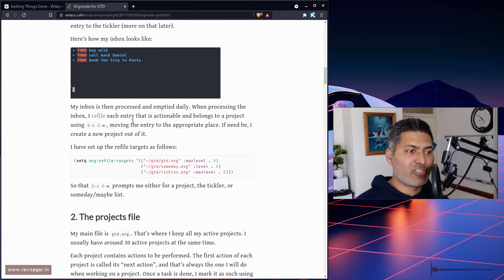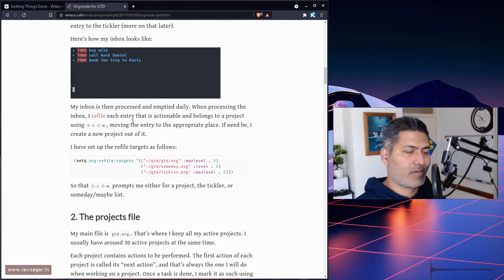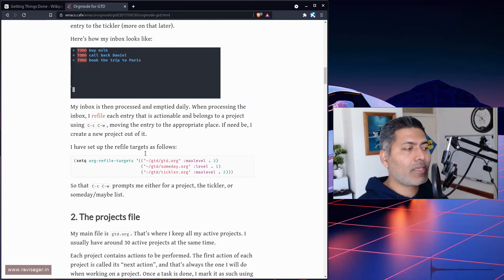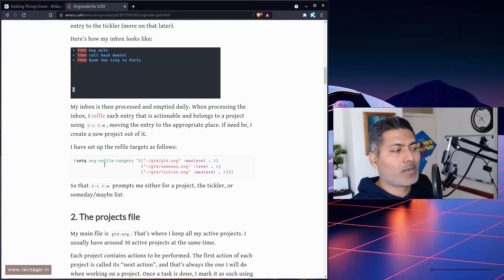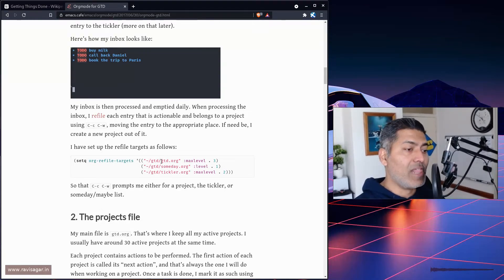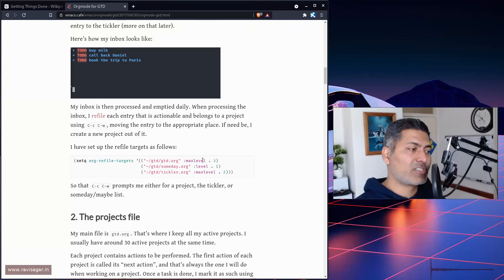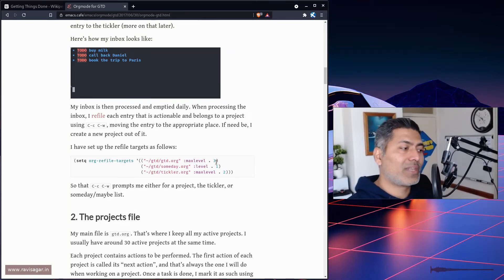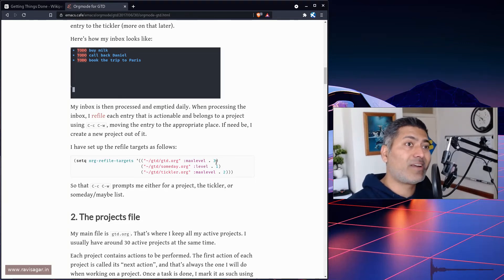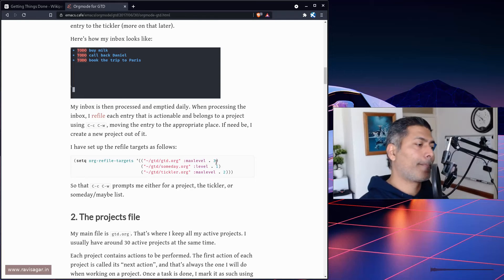Of course you can do it manually, but that's not the point. We want to be efficient. You can actually refile—there's a way to do it using Ctrl-C Ctrl-W. When you do refiling, you can ensure that you're including those files and mentioning the level. When you do refiling, ensure those refile targets are specified in your emacs init file.